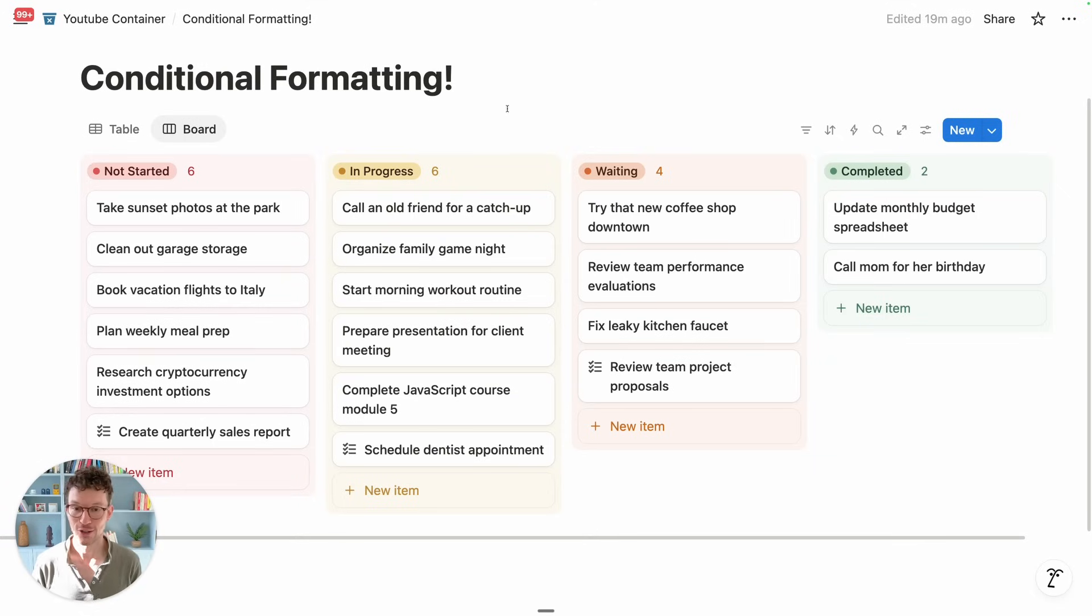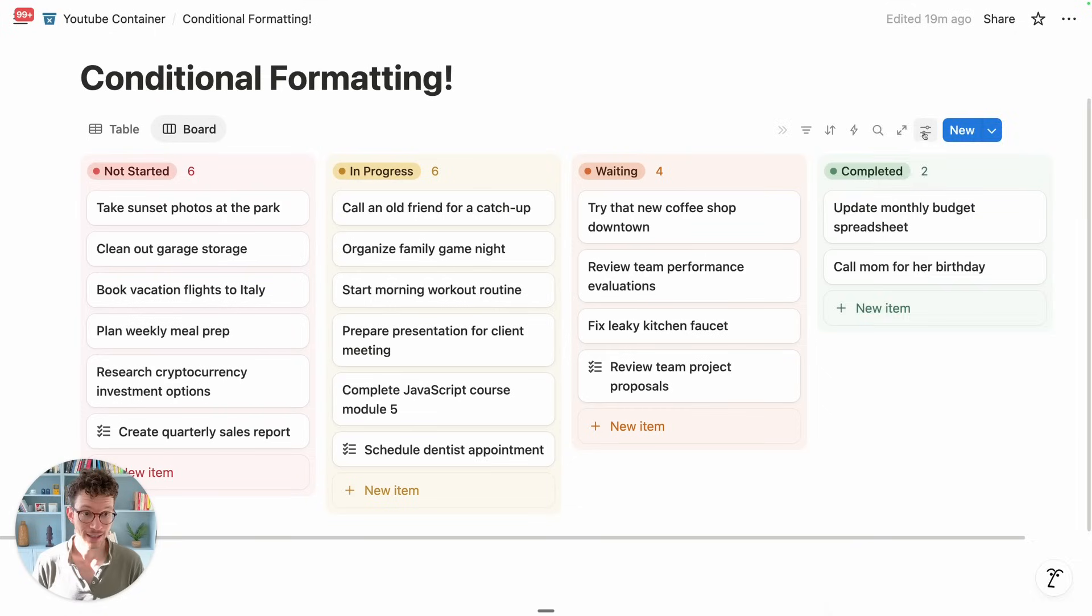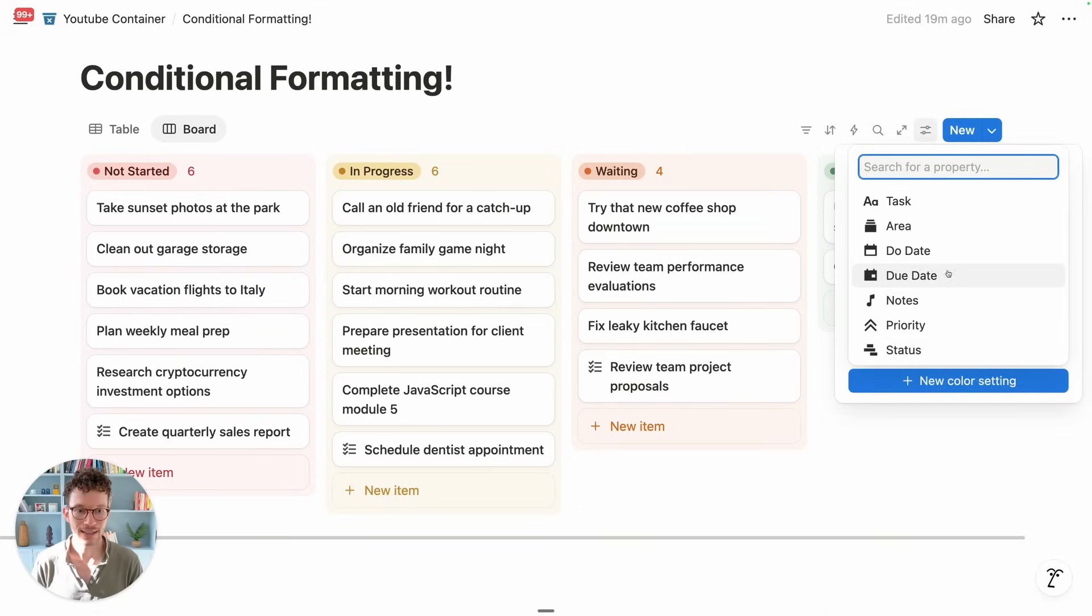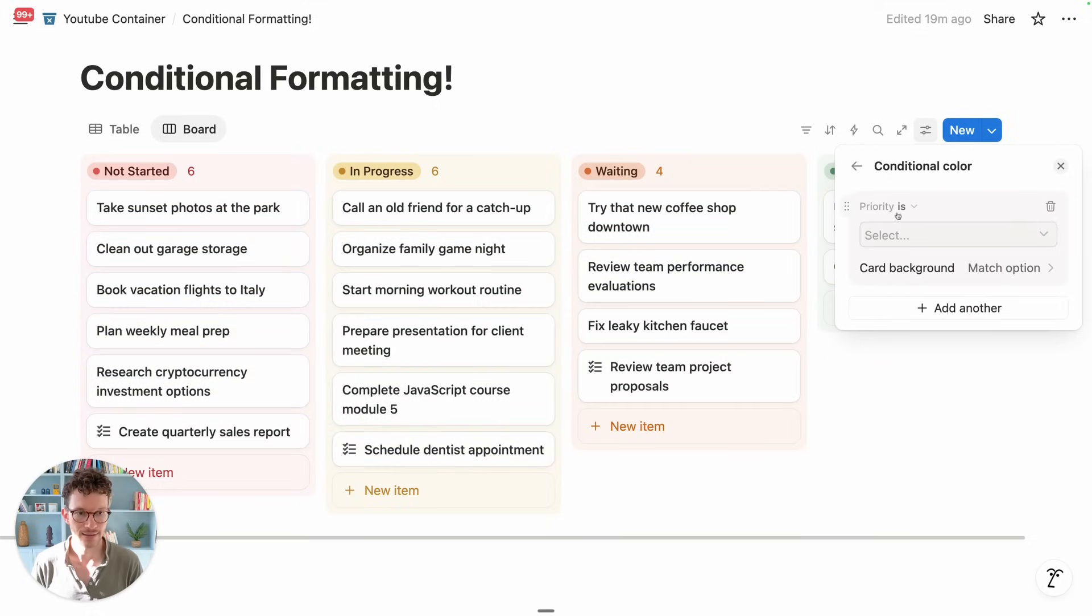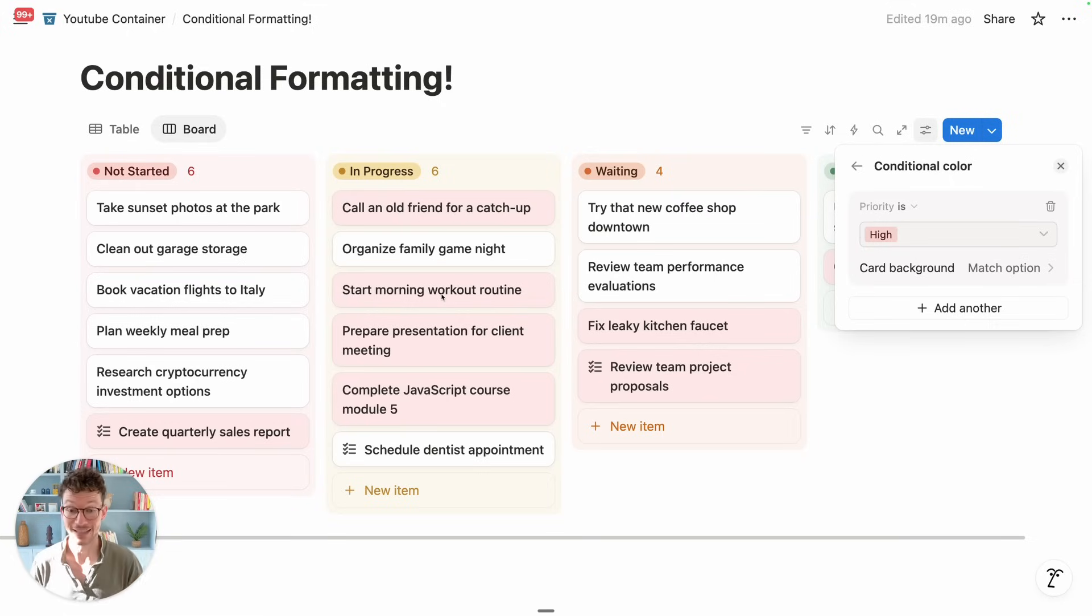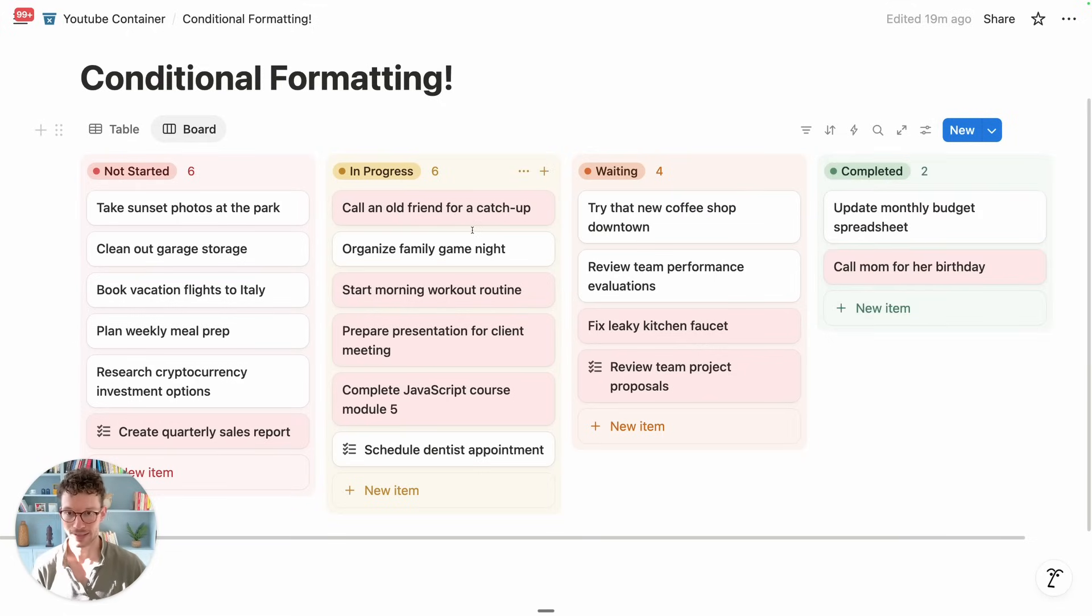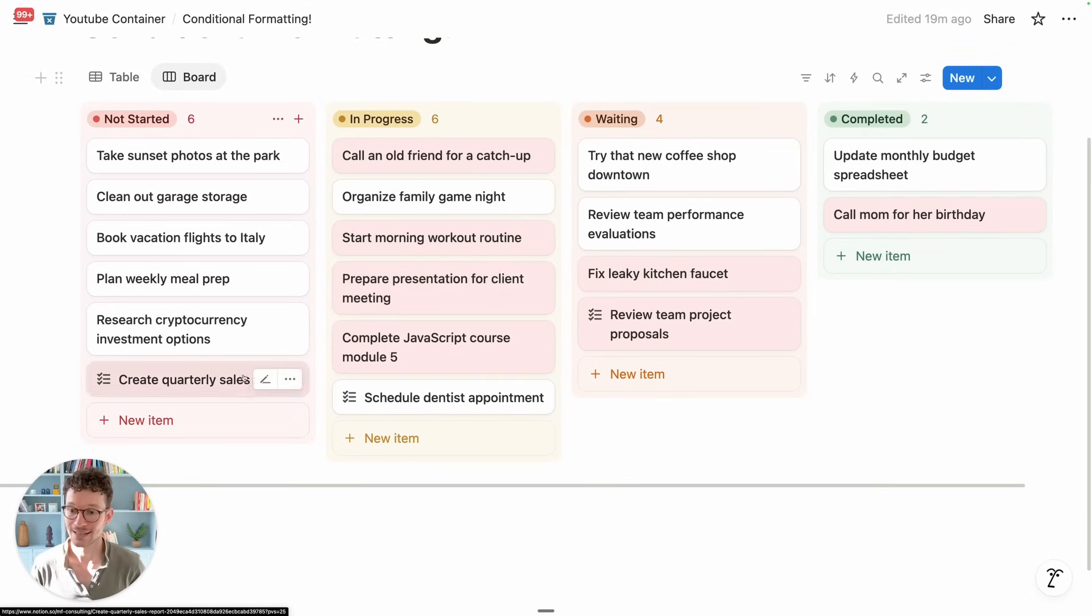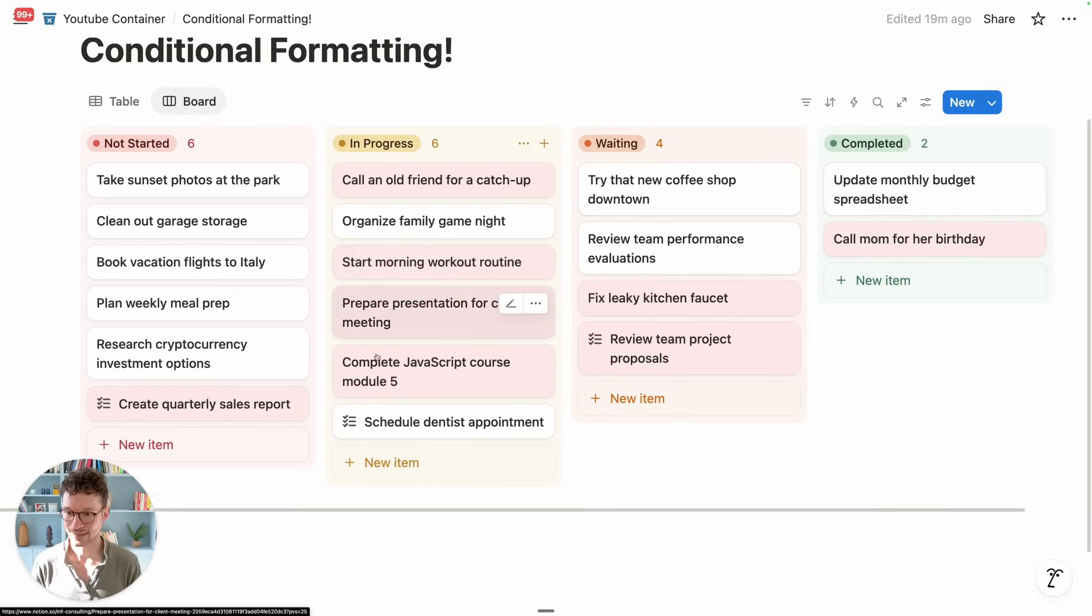But what does work, however, are conditional logic on any database view type. So here we are in a board view. And we can as well here go into conditional color and say, I want to color everything where my priority is the high option. I want to really have that highlighted. And I love this. I think this is actually such a good way to highlight elements in a board view. It's one of the most used views in our systems anyway. And now we can make certain things stand out very clearly. Really love how this is done.